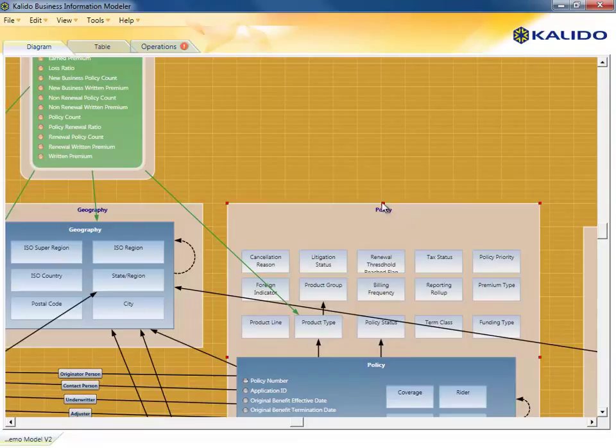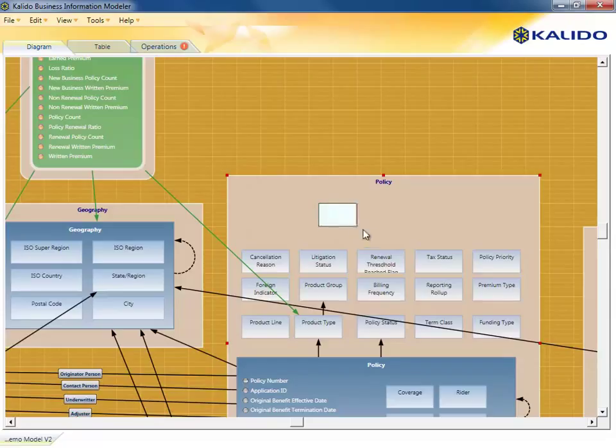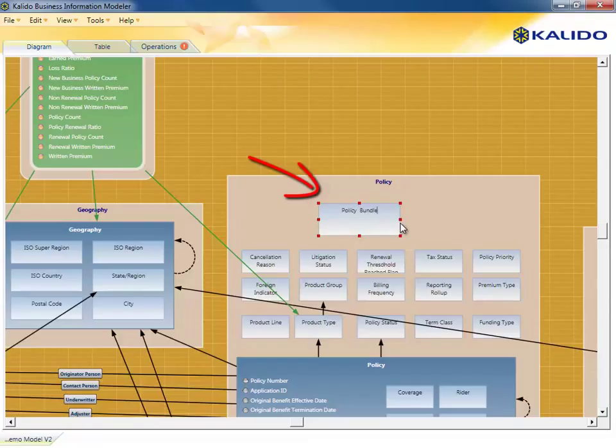While together, they can confirm the relationships are correct and mutually understood. Creating the bundle construct is as simple as drawing a new class of business entity in the model.